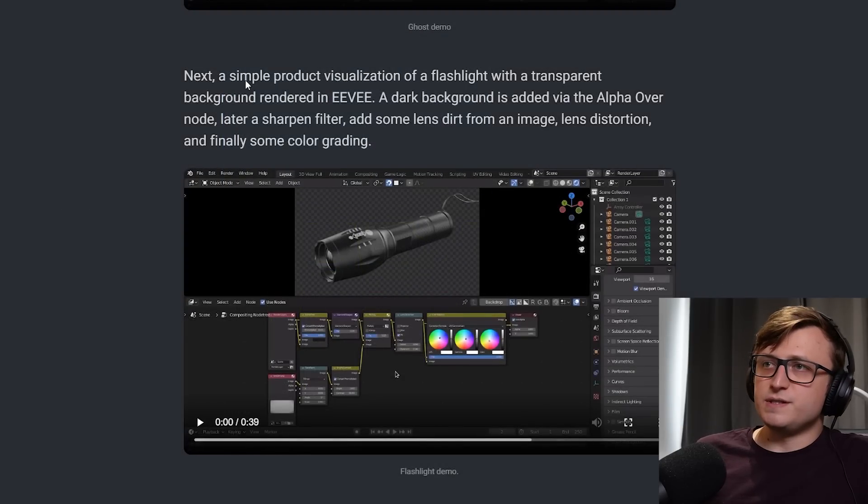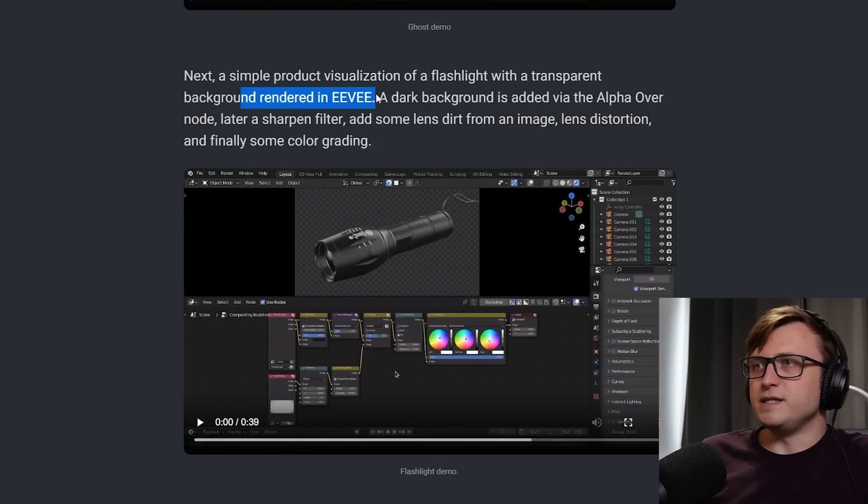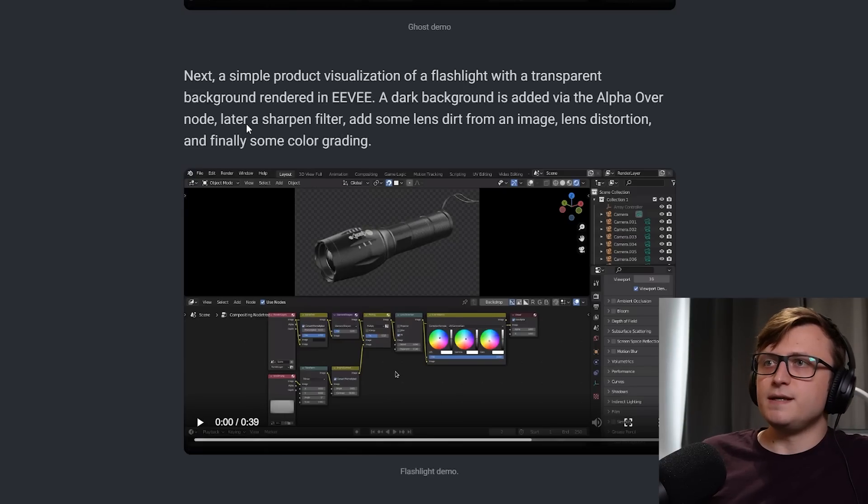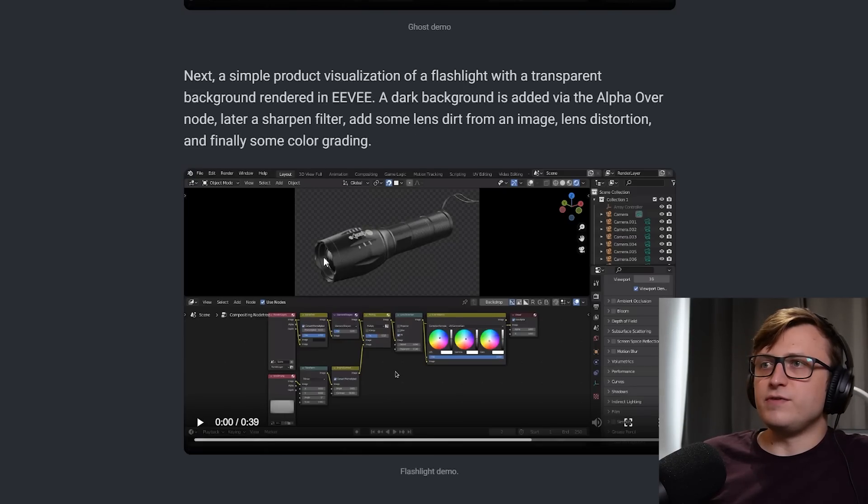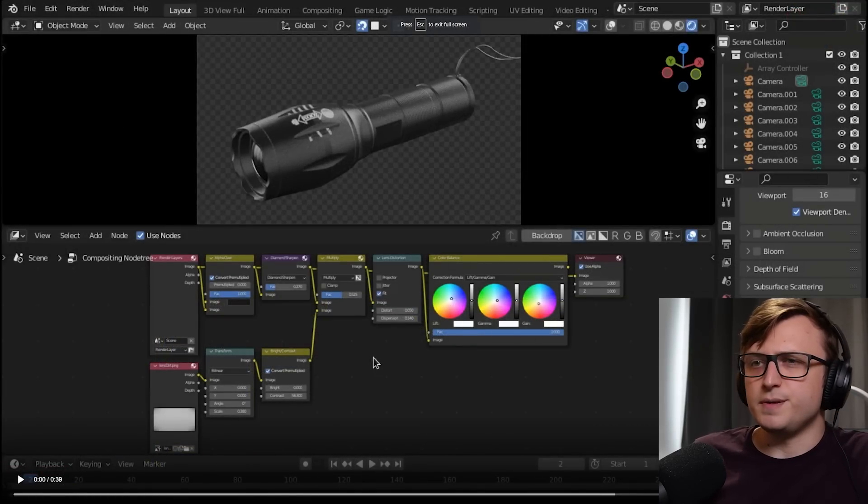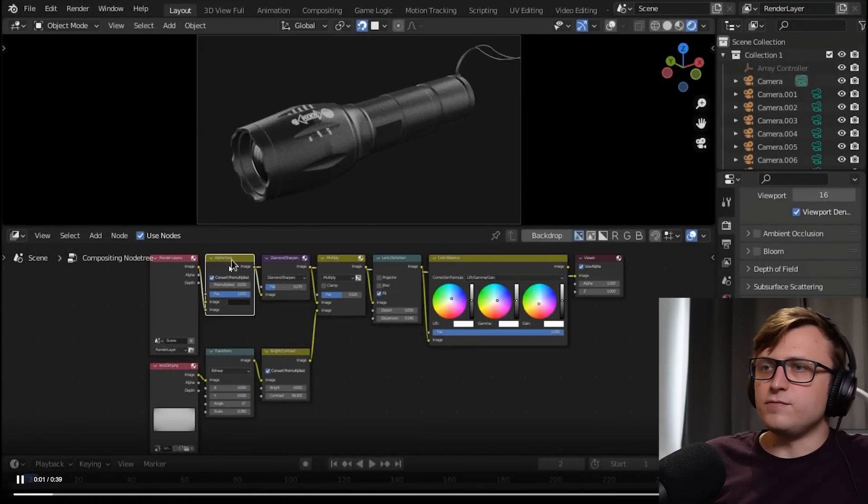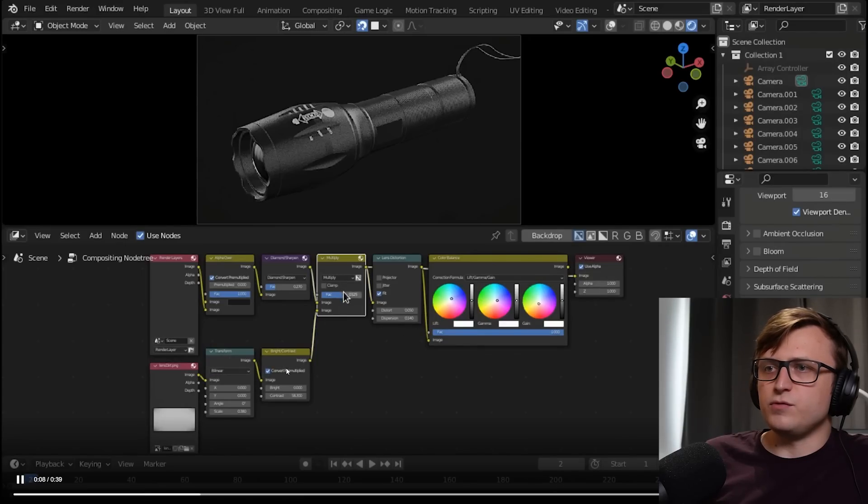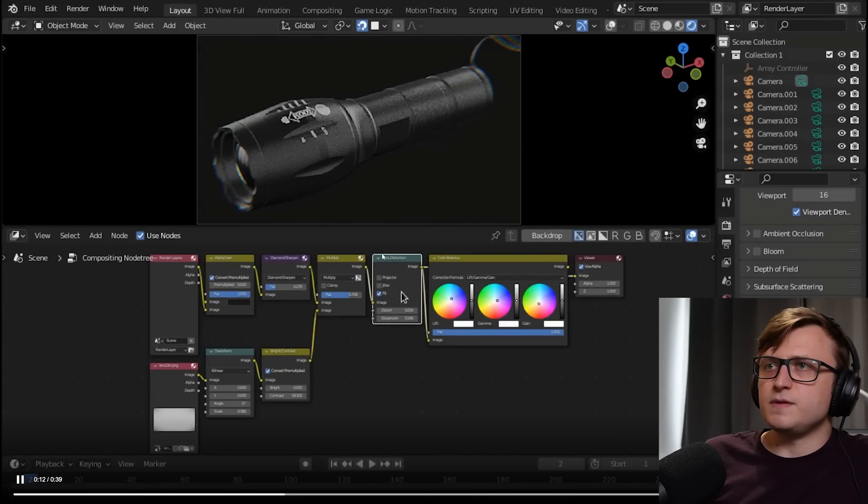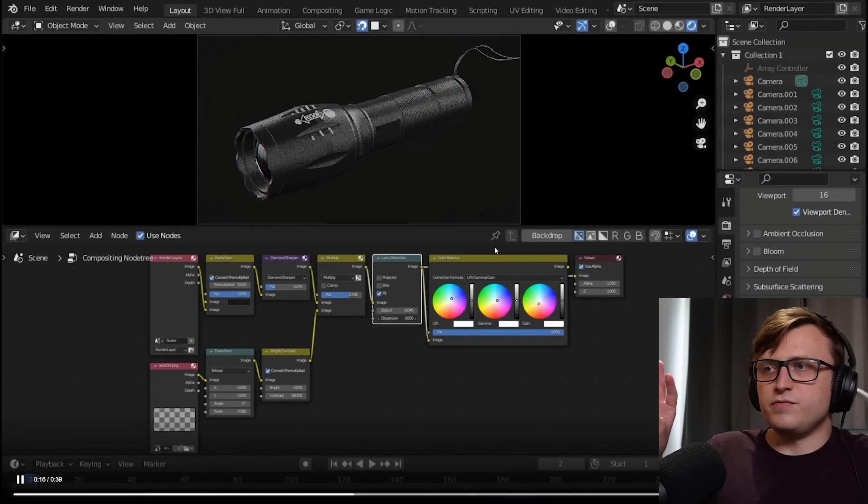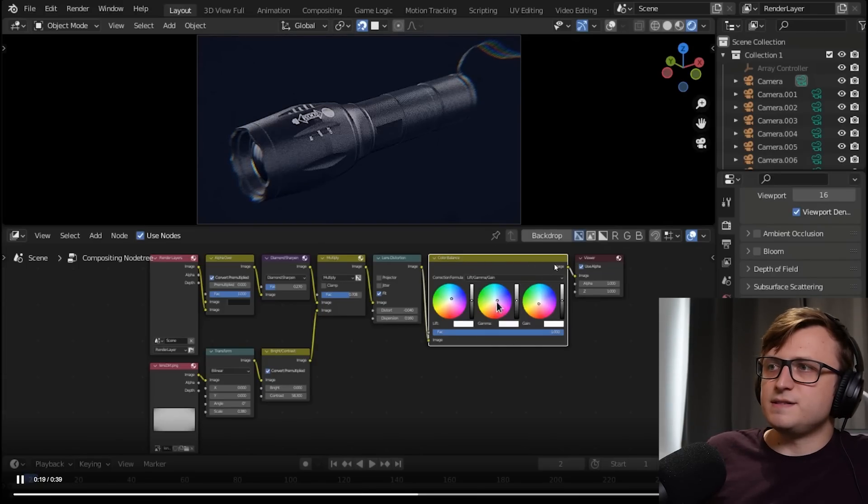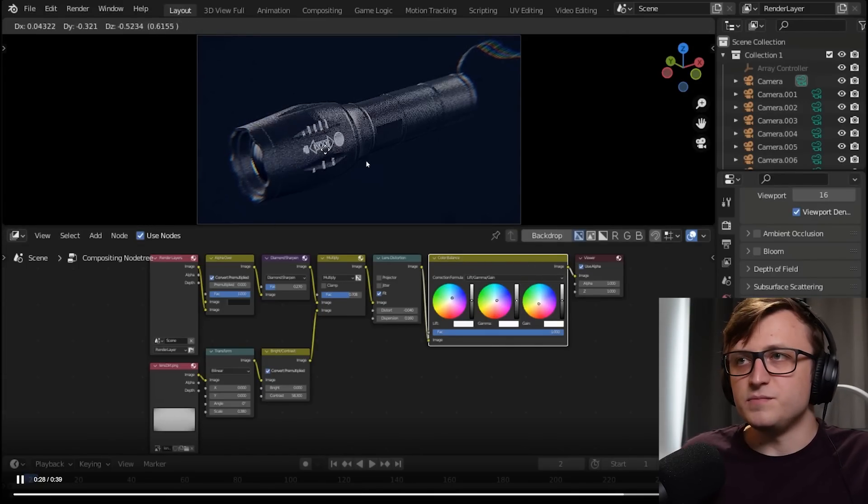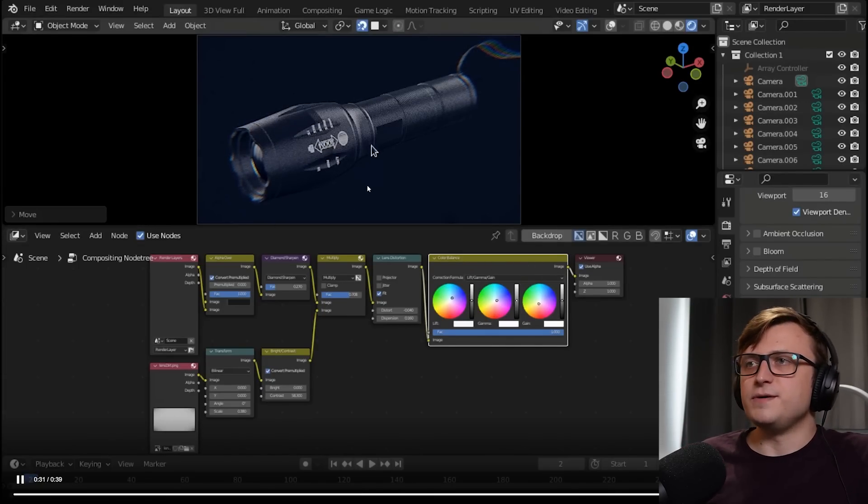This next demonstration is a simple product visualization of a flashlight with transparent background rendered in Eevee. A dark background is added via the alpha over node, later a sharpened filter, add some lens dirt from an image, lens distortion, and finally some color grading. So this would be one which I think a lot of people will find useful. So you can see here they've got the alpha over, then they're doing the sharpening, then they're adding some lens dirt, passing it through bright and contrast and multiplying it on top of the image. Then some lens distortion, get a bit of a fisheye lens going, color balance. And there you go. You can see that you can modify the scene in real time and the compositor effects are still active.